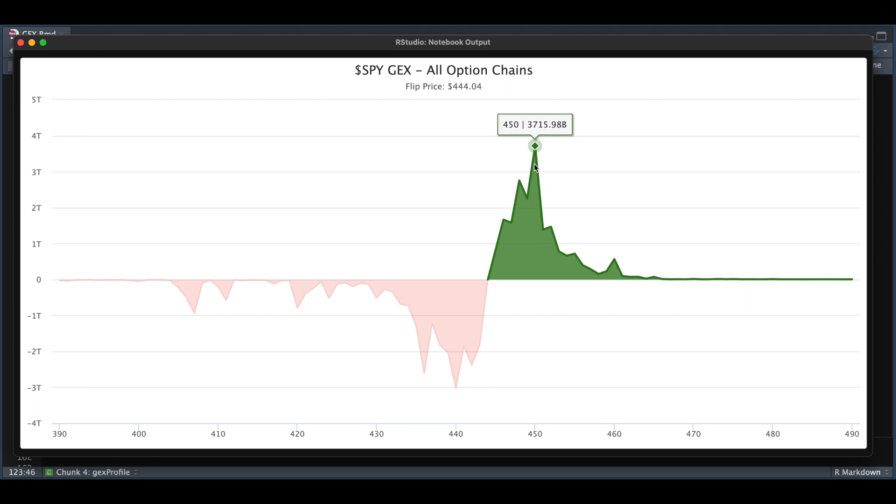When market participants purchase options, the dealers have to take the other side. And in order to take the other side, they have to keep hedging via options or the underlying. By aggregating all the open interest for all the options chains for the SPY on September 19th, we can estimate how much the dealers would have to hedge for a 1% move on the SPY.